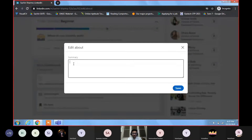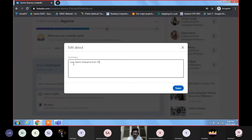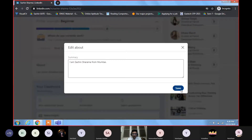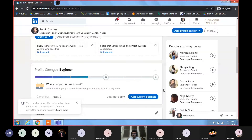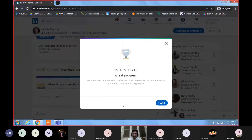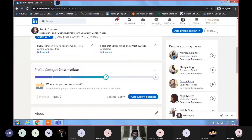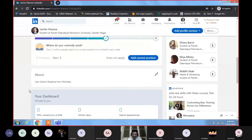Suppose I write: 'I am Sharma from Mumbai.' After saving, LinkedIn will show you the progress — it shows 'Intermediate — Great progress, you have added something on your profile.' Now the About section has been added. You can edit it again if you want. Let us go to the next section — the Featured section.